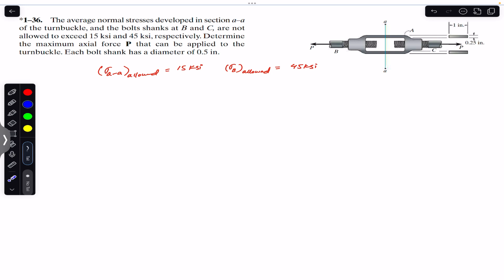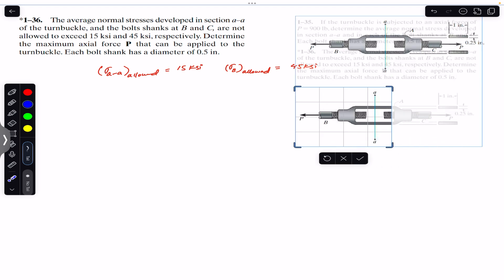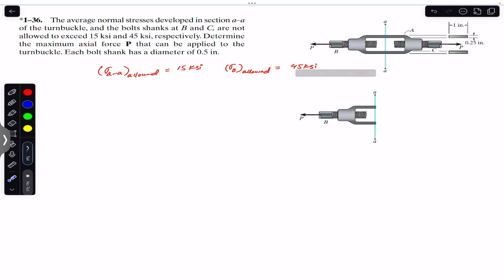In order to find that force P, we need to expose this cross section area so that will give us the normal force on that area. Let me draw the free body diagram. What we will do is pass a cutting section through section AA, and then we will have the normal forces here.